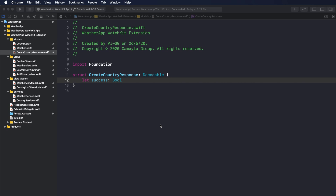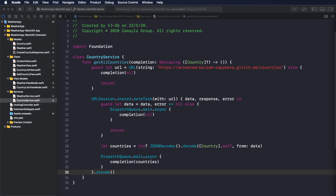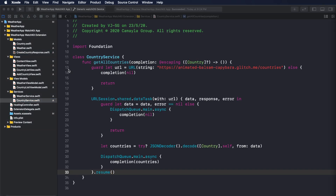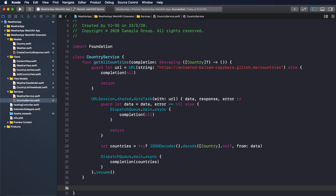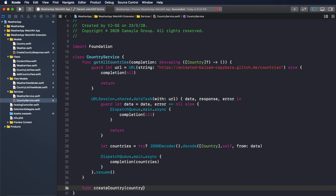I will define the struct with the name CreateCountryResponse. Then let's go to CountryService and write the function to call the Box API to create a new country. Here I will create a new function with the name CreateCountry, taking a country parameter of type InCountry.